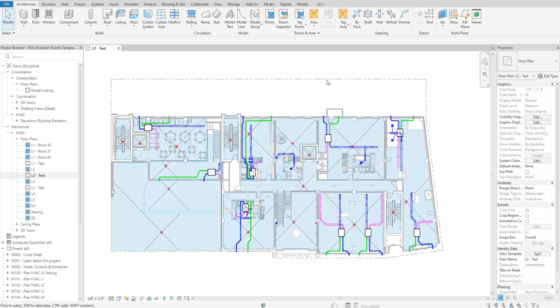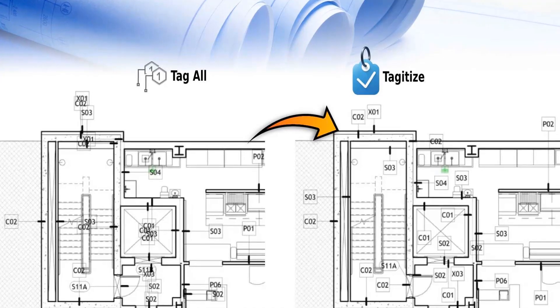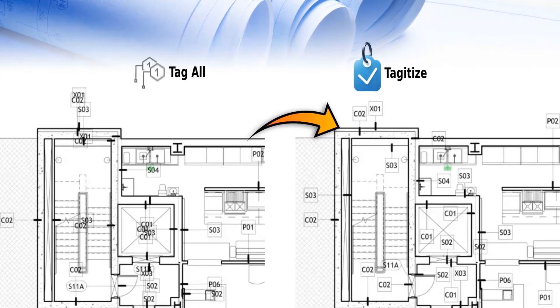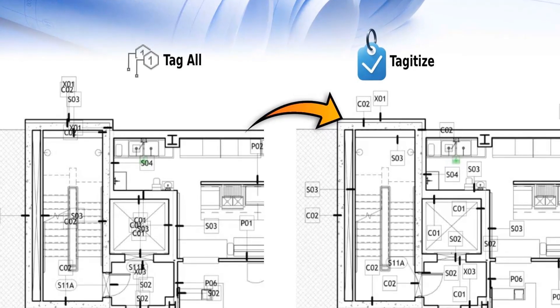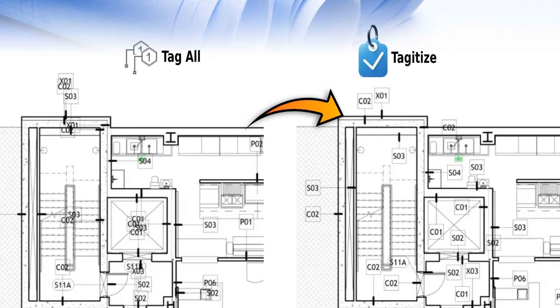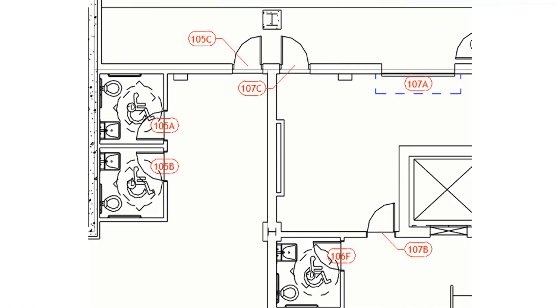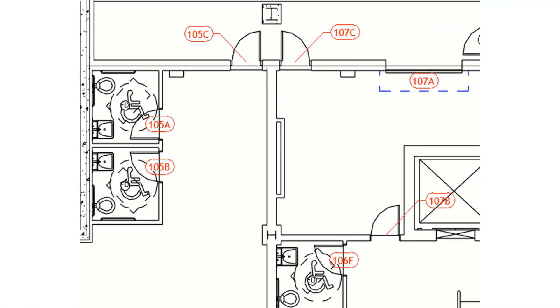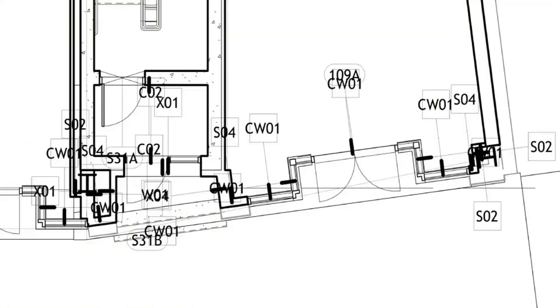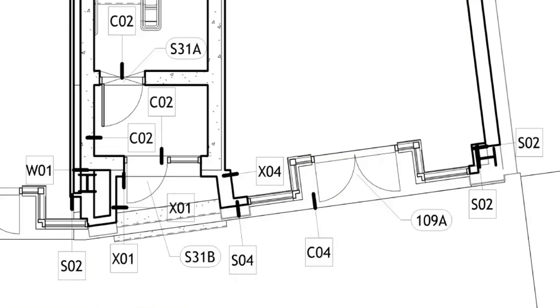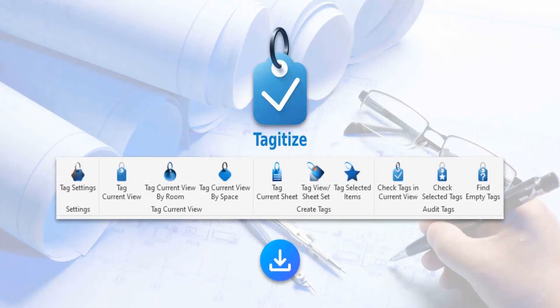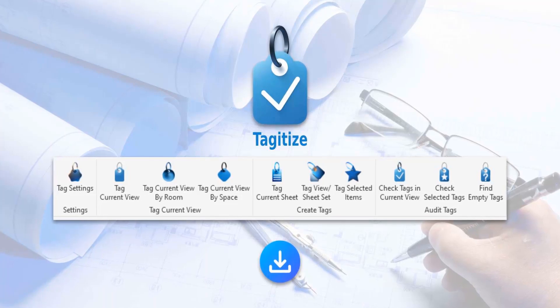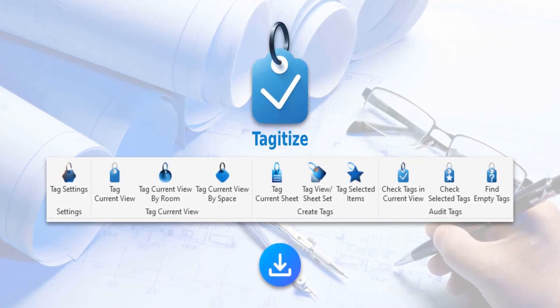Hello everyone, and welcome back to Revit Snippets. Great tips you can learn in just a few minutes. This video is brought to you by Tagitize, the easiest way to run tag all on multiple Revit views and sheets. Also, say goodbye to overlapping tags. Tagitize will turn this into this. Try Tagitize completely for free using the link in this video's description.